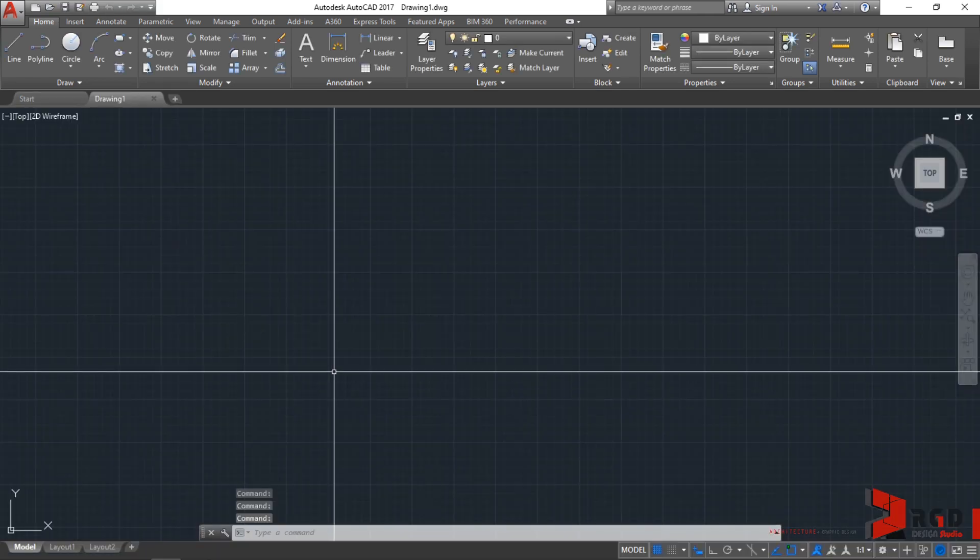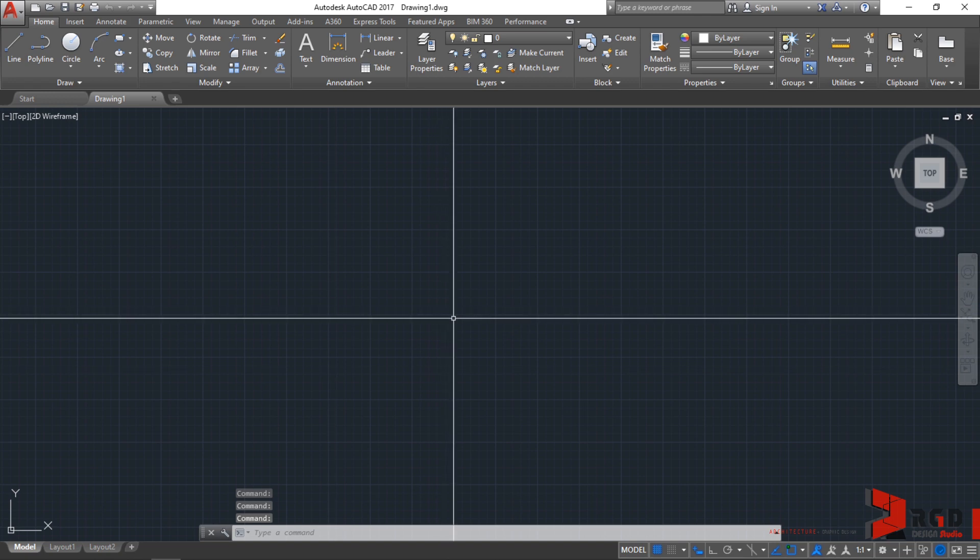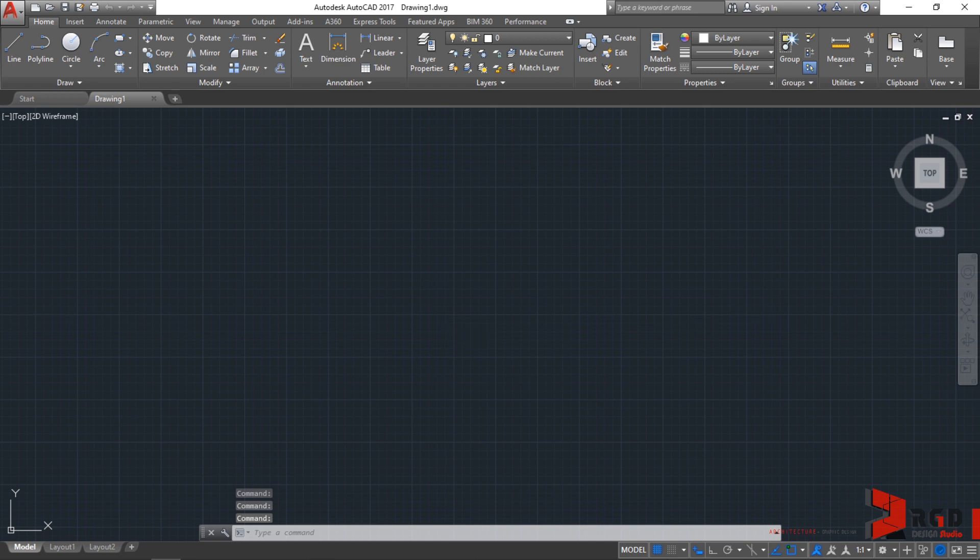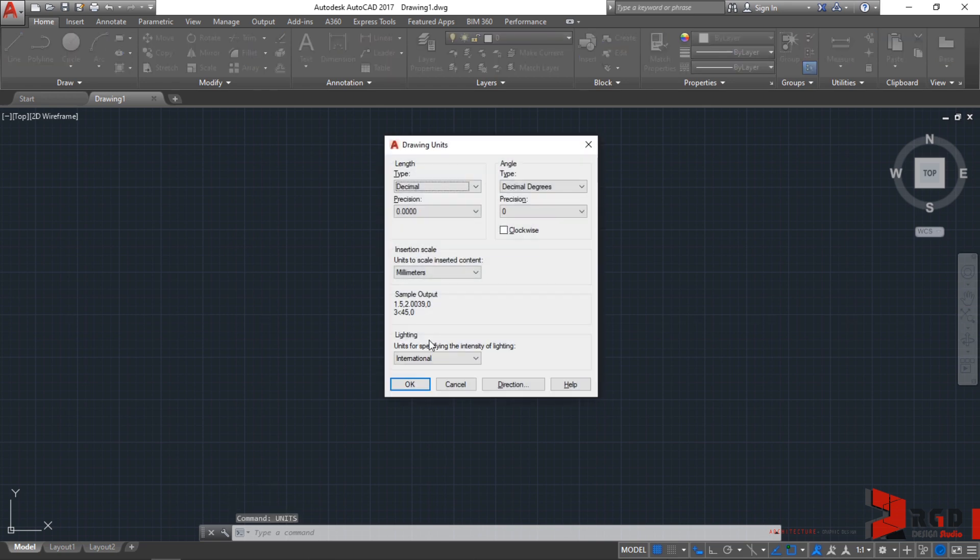And make sure that your units is in millimeters. So, type units, then enter. And make sure that the units are in millimeters. So, it's all good. So, click OK.